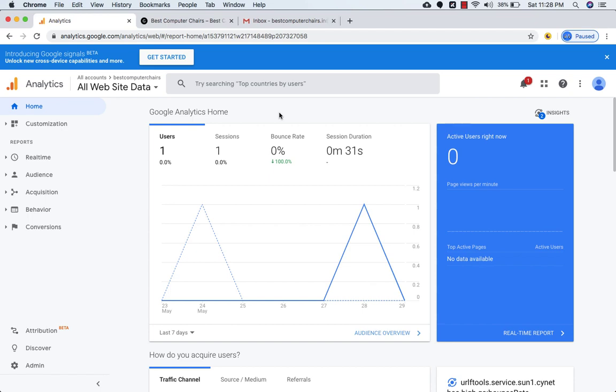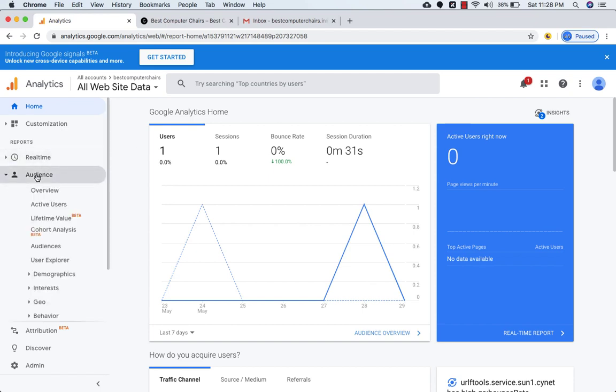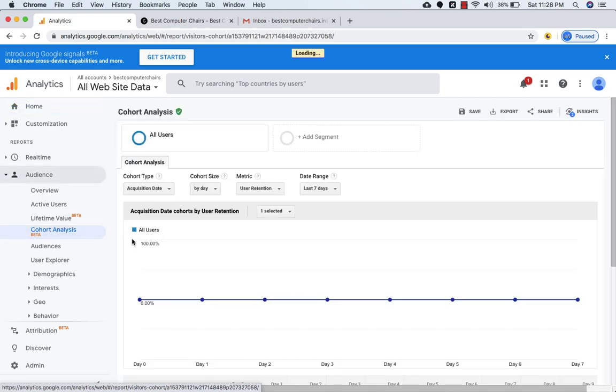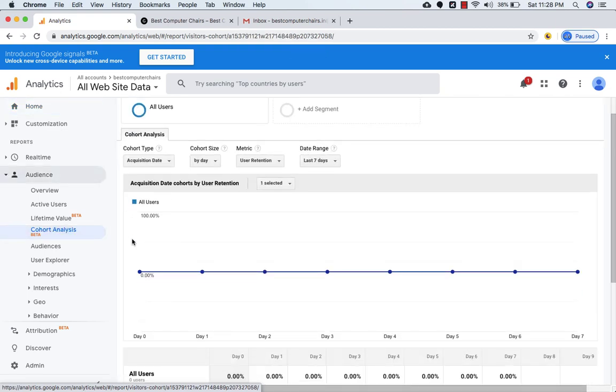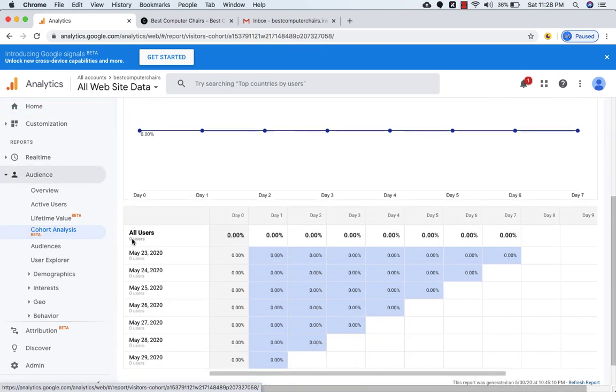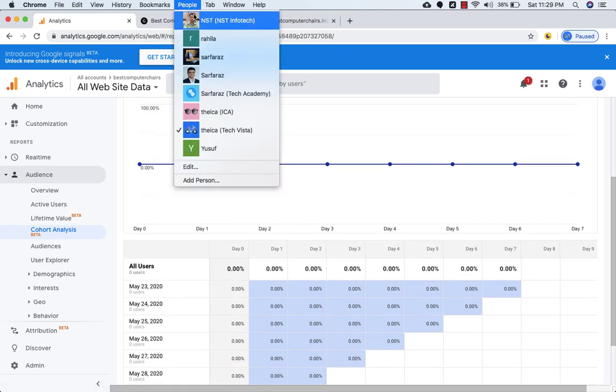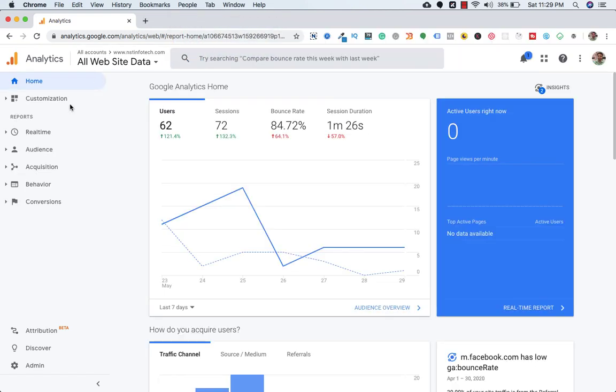So to make it more clear, let's go to audience and click on cohort analysis. This website is new, so you won't find any data here. So I'll take you to my other analytic account. Let's go there and check the cohort analysis.